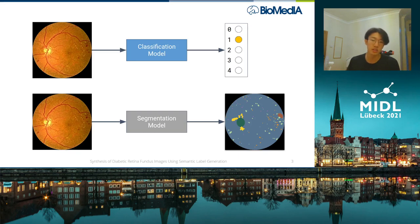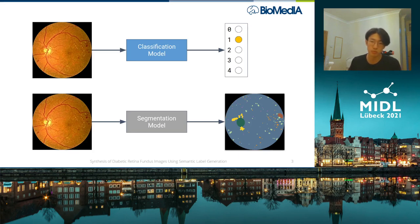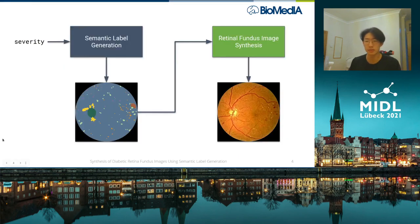However, as you all know, training robust machine learning models requires an abundance of manually annotated data, which is simply not available. So we're looking for a way to generate synthetic data — i.e., retinal fundus images — with accompanying severity labels for the classification problem and semantic labels for the segmentation problem, with the hope that we can inflate our training data and therefore increase performance on downstream tasks.